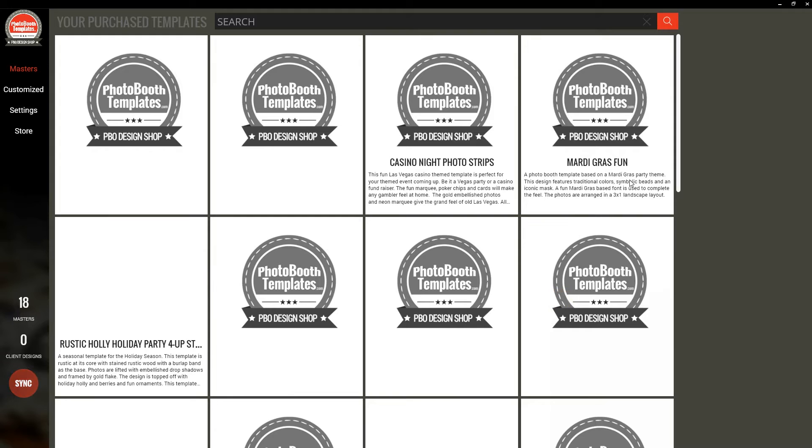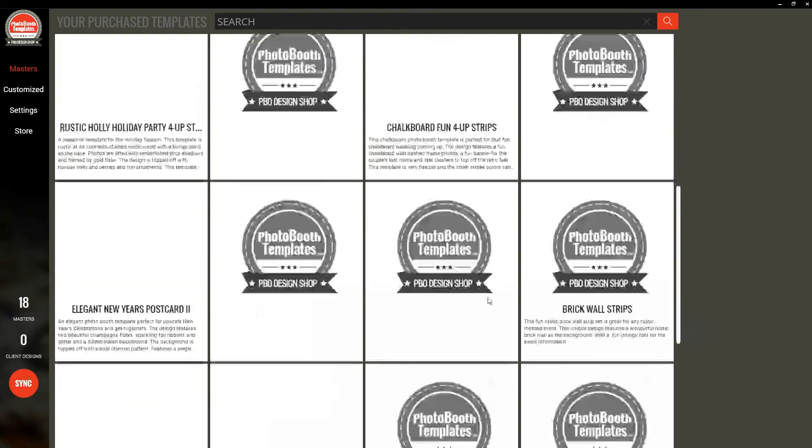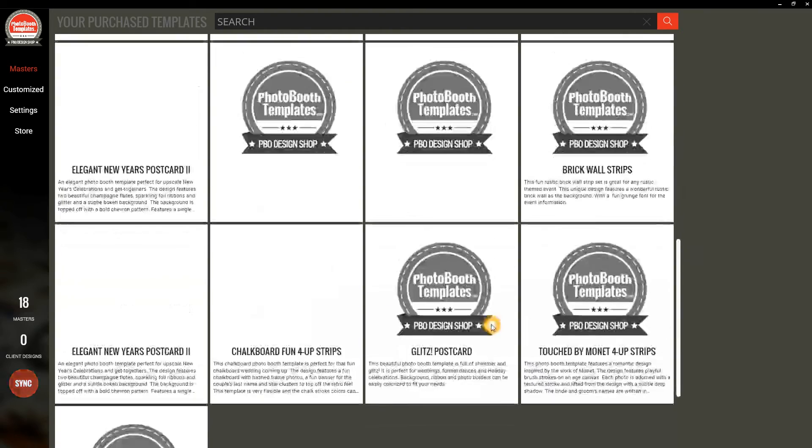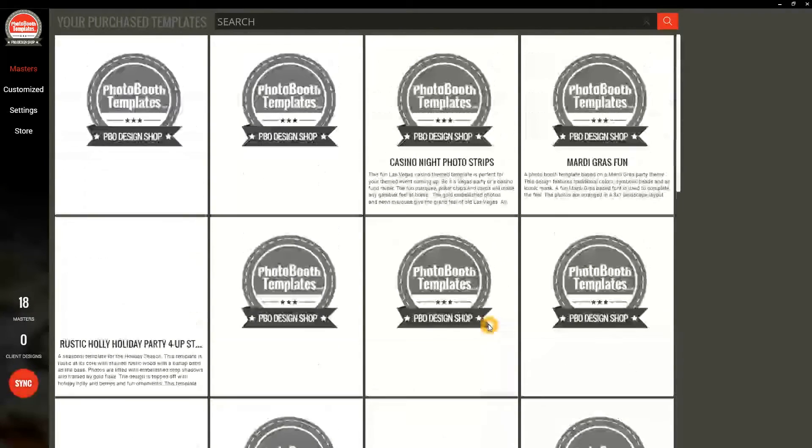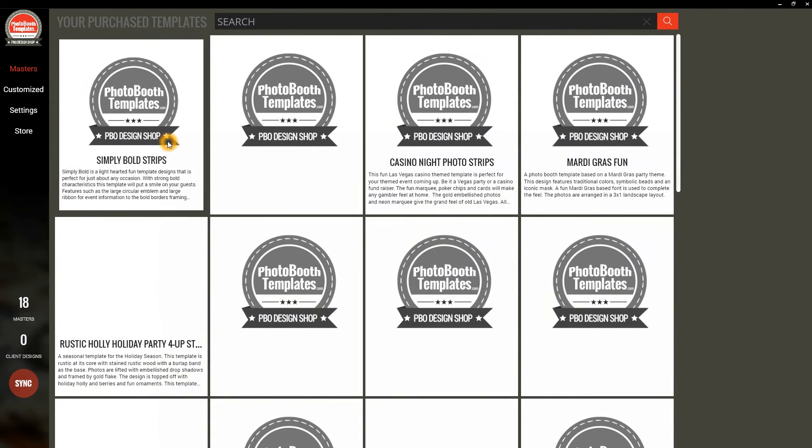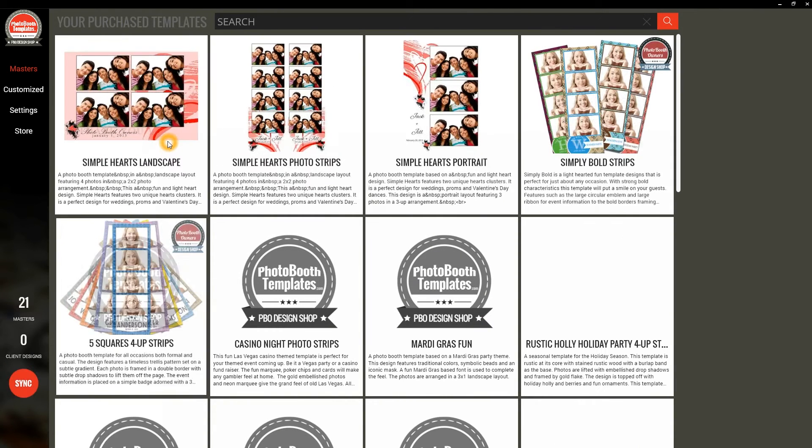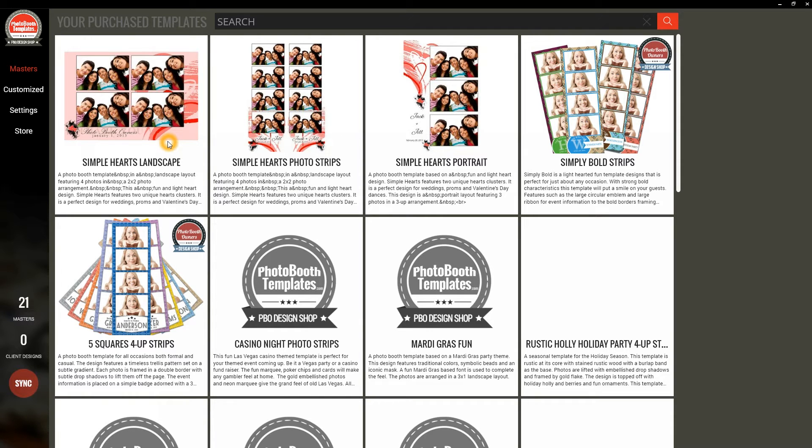Once you've signed in, you'll see the syncing begin. You can tell this by watching the pulsing red at the lower left, and you'll also see the gray default images until the actual images are downloaded from our website. As they do, you'll see them transition in on the grid. I'm going to show you a couple other things while these are still syncing.